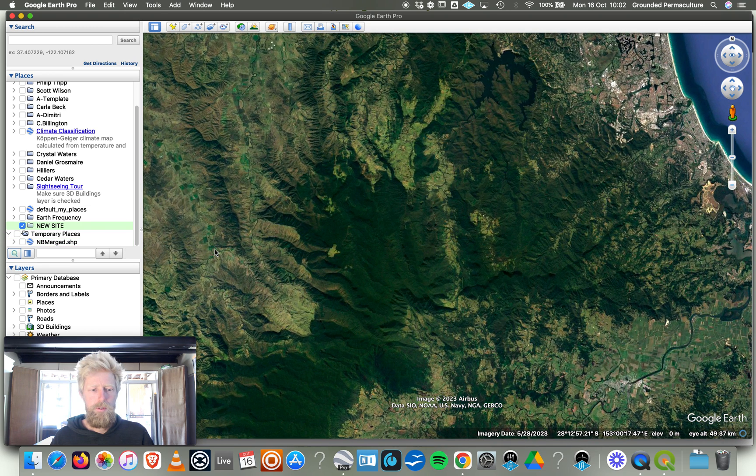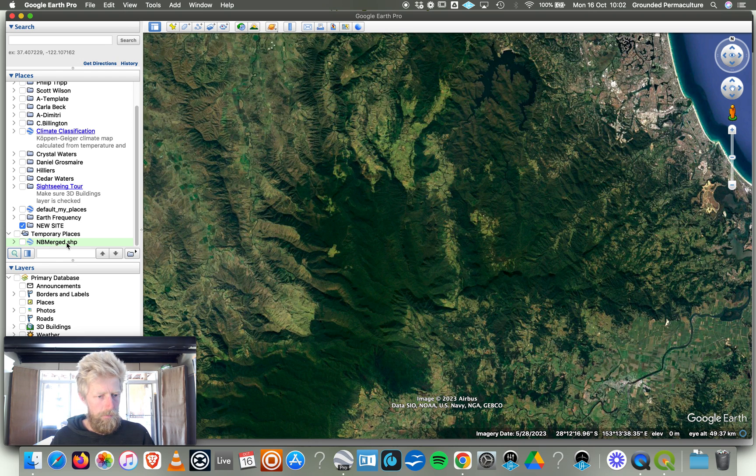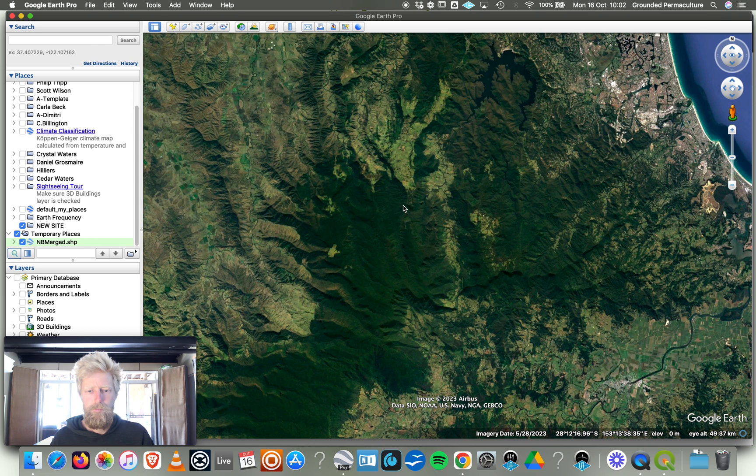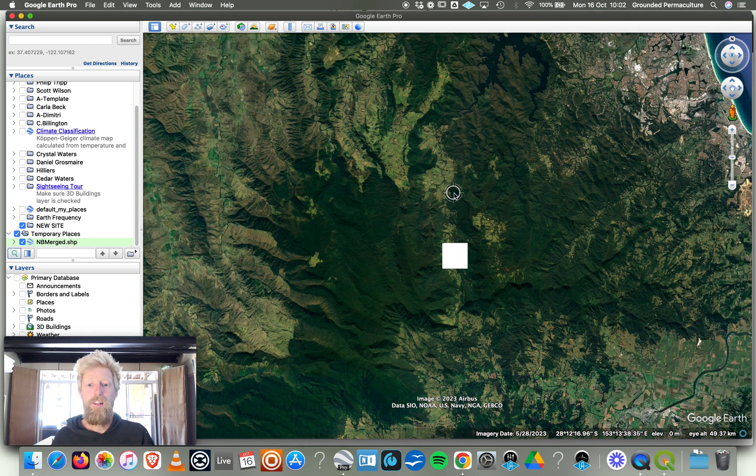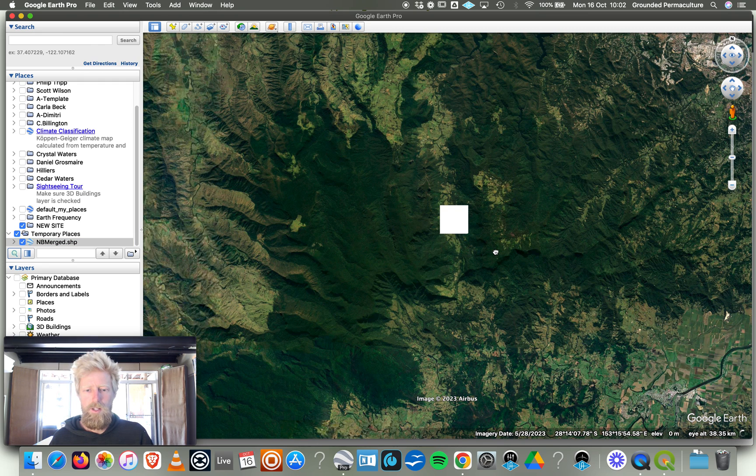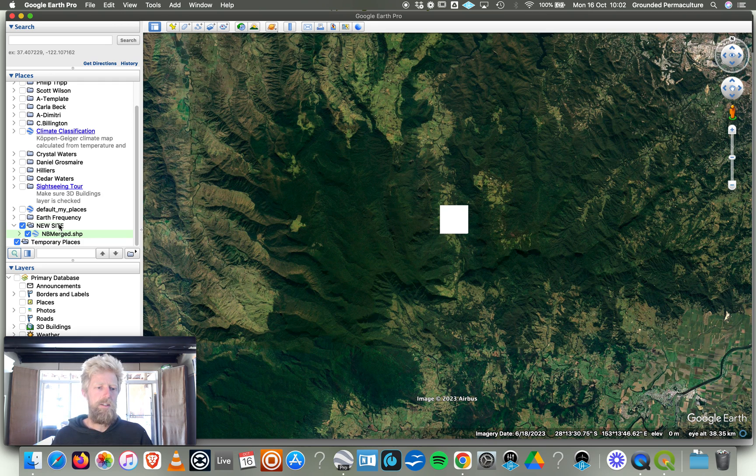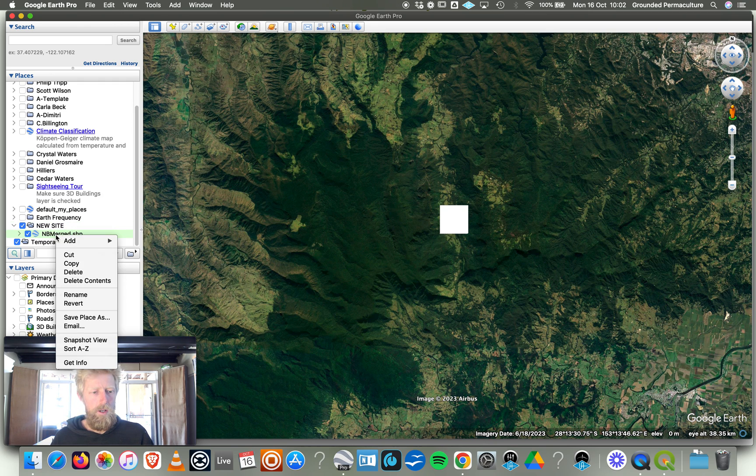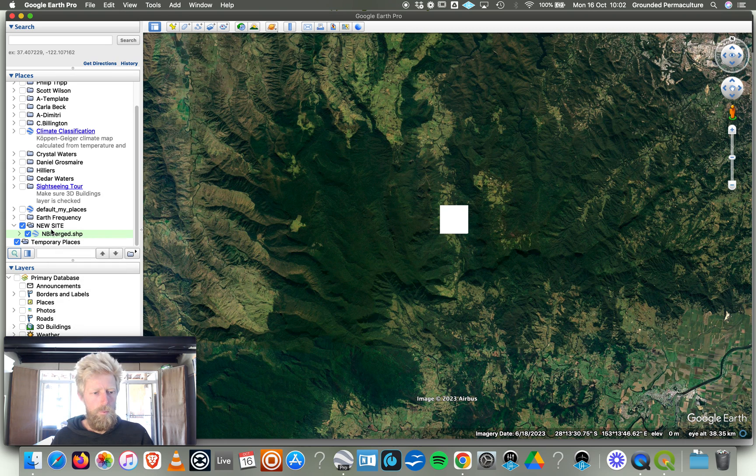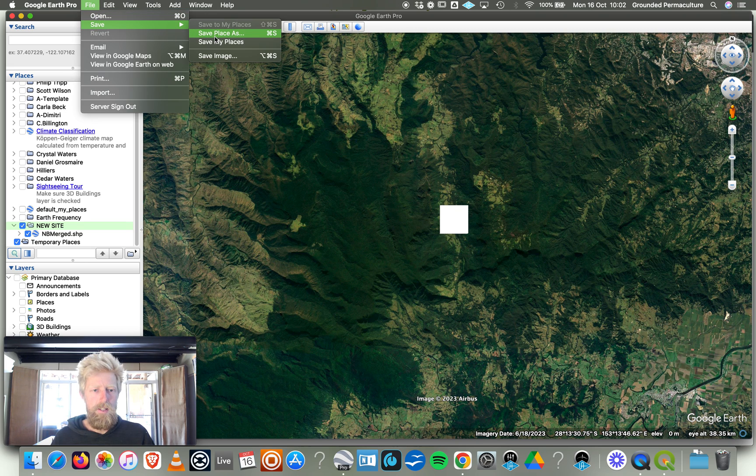It's now loaded it up into my Temporary Places. If I turn this on, it should just bring it up. We've got this white square which is basically four square kilometers. Now I should be able to just move this into my New Site. It did it. Fantastic. A key thing that you want to do here is once you've moved it out of Temporary Places and I've got my New Site highlighted, if I go File, Save, Save My Place, Save Place As.